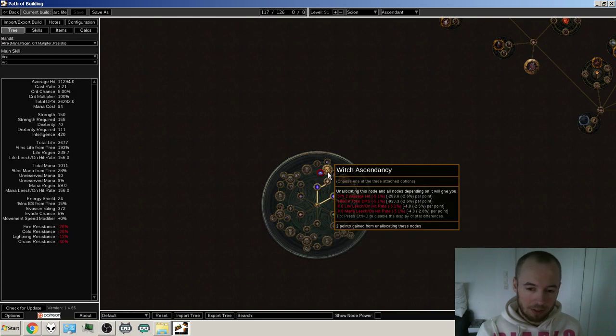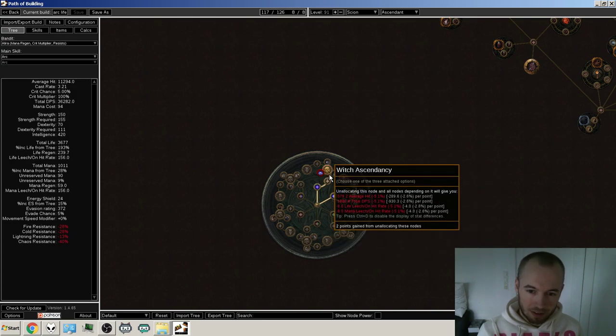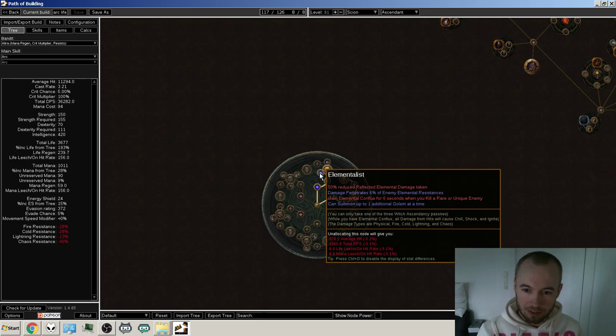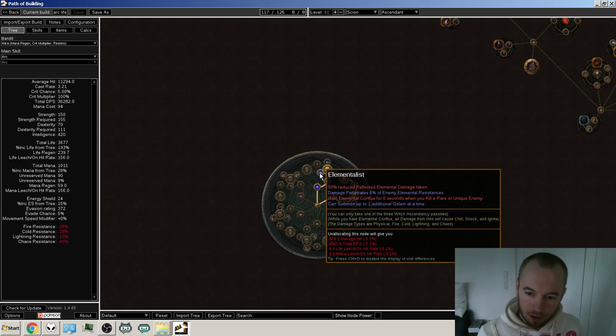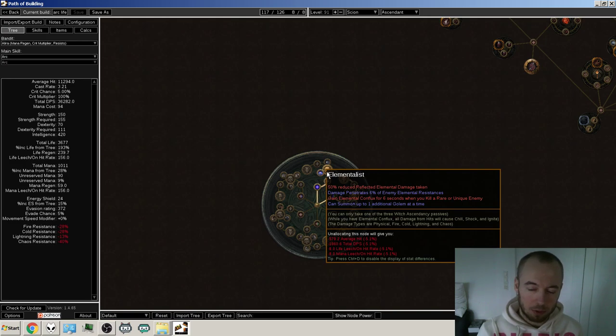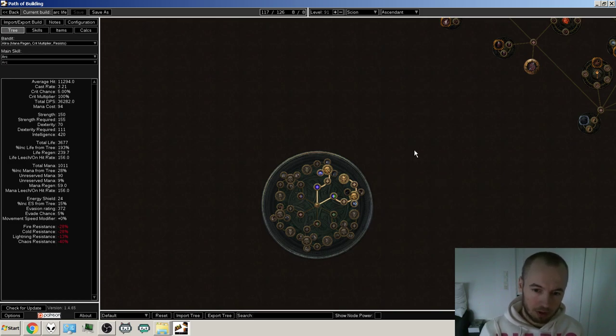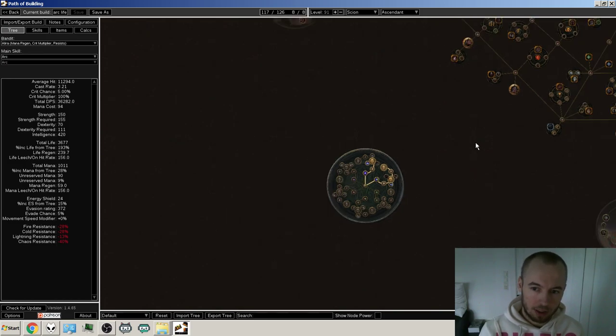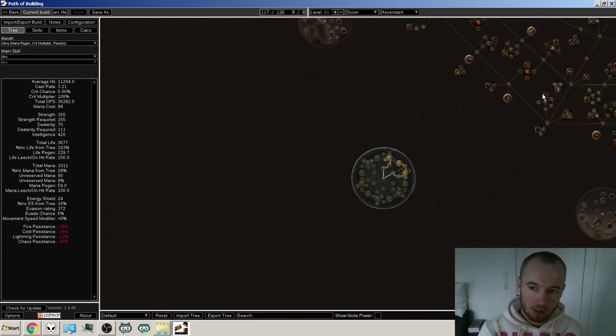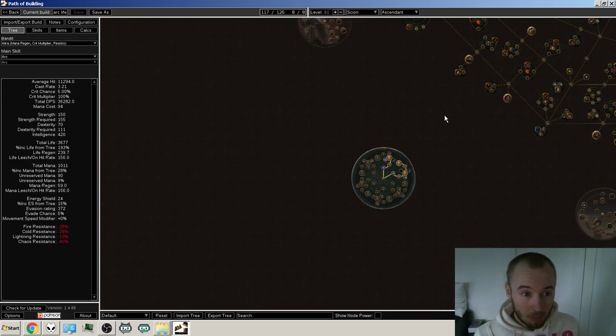But the ascendancy that I've gone with is the ascendant, scion ascendancy. And I've chosen elementalist, so I could get the elemental conflux every time I kill a rare or unique enemy. And then I use arc, which buffs the shock effect a bit. And then taking a bunch of chance to shock and shock effect nodes on the skill tree and a bunch of life, of course.